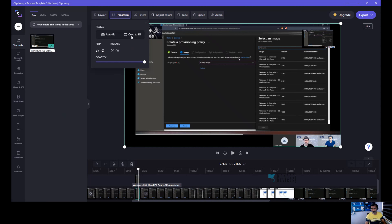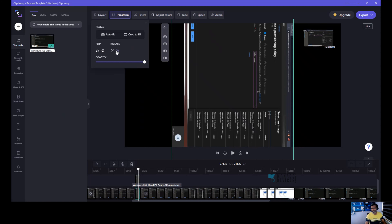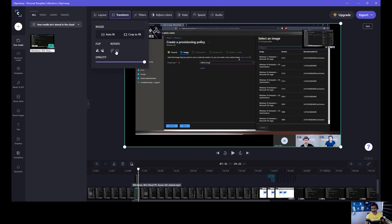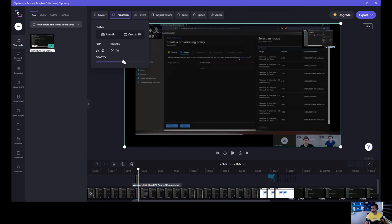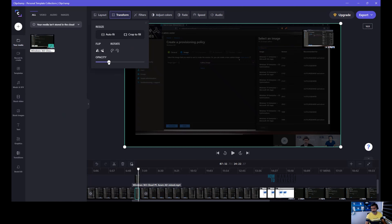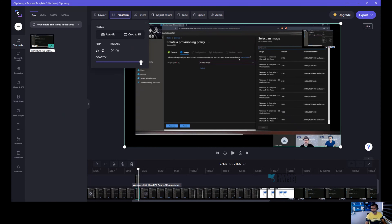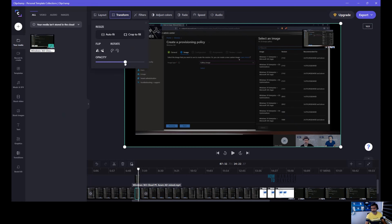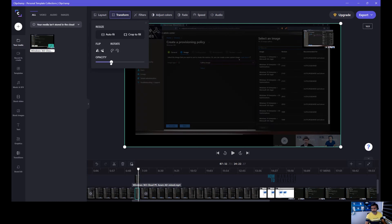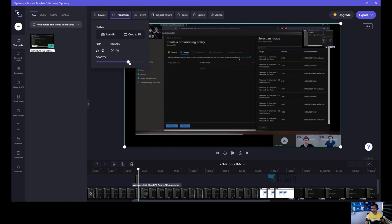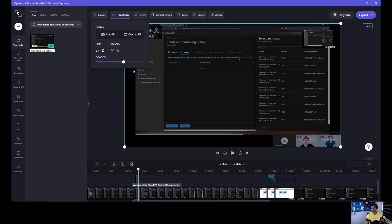Transform is the option to rotate — auto fill, crop to fill, or rotate. This option is useful in some scenarios. You can also adjust the opacity of the video screen to give importance or highlight scenarios. For example, if you want to highlight only the picture-in-picture, you can adjust opacity — dim, light, bright, and so on. It will only change for the clip selected in the timeline.